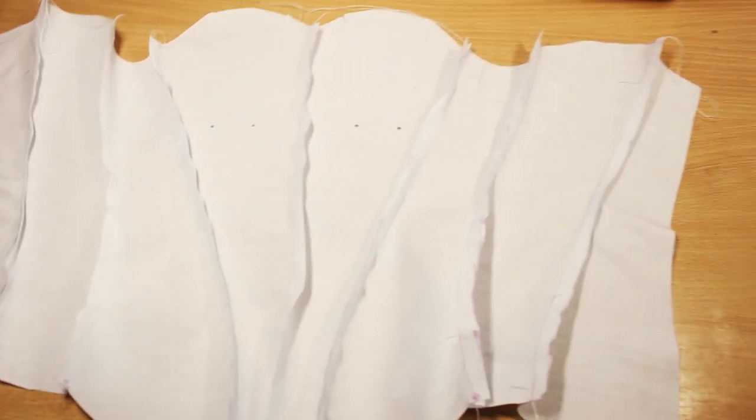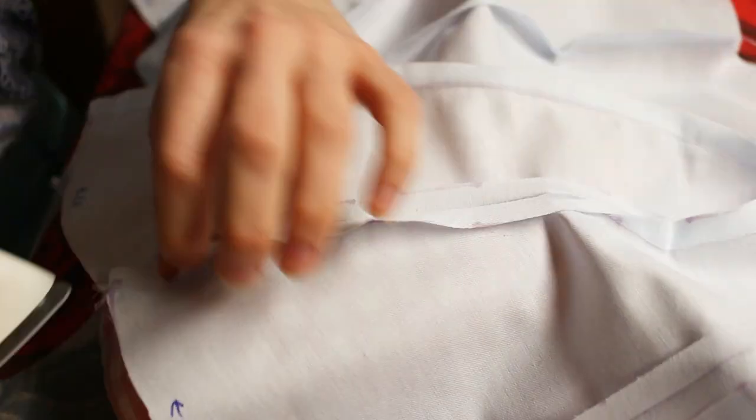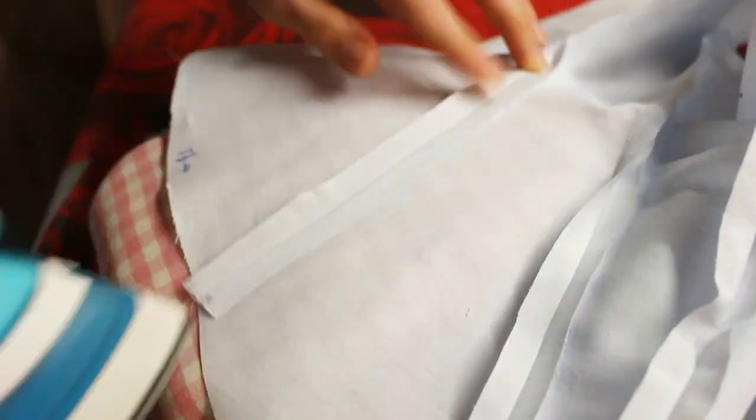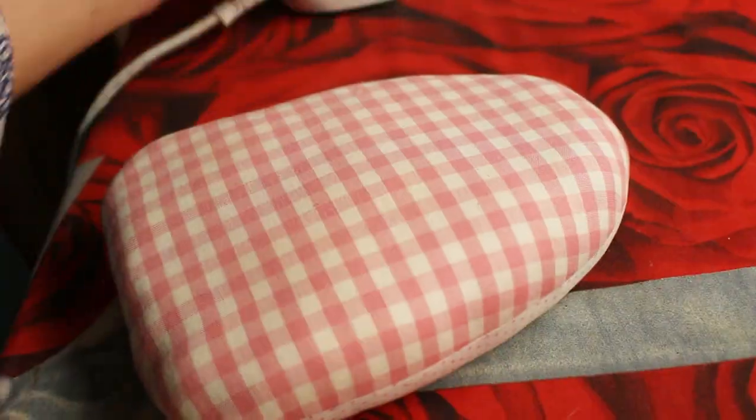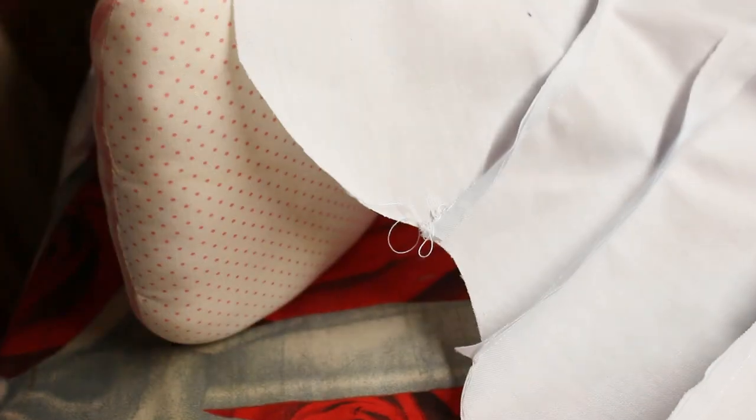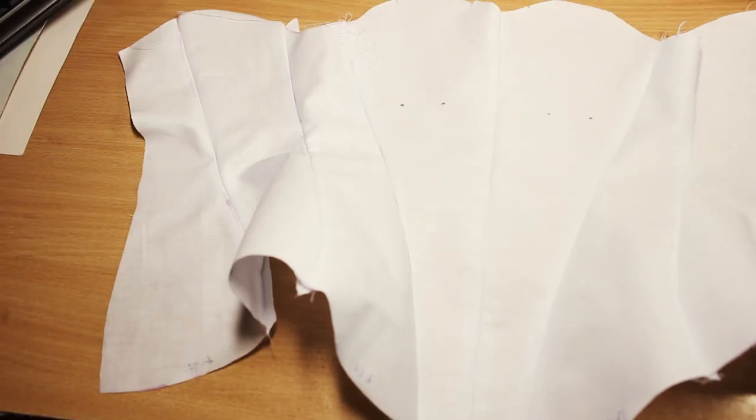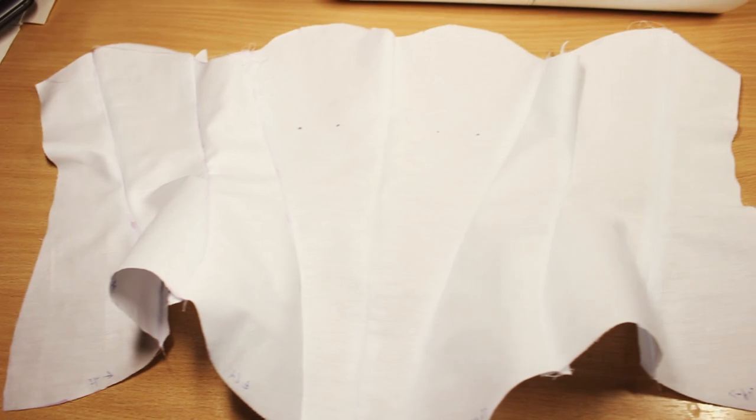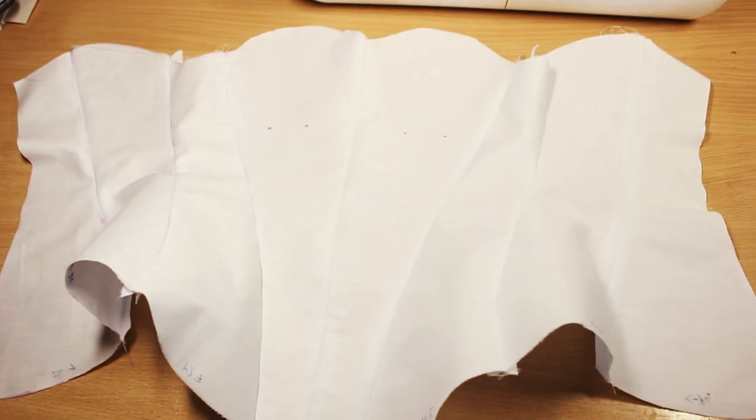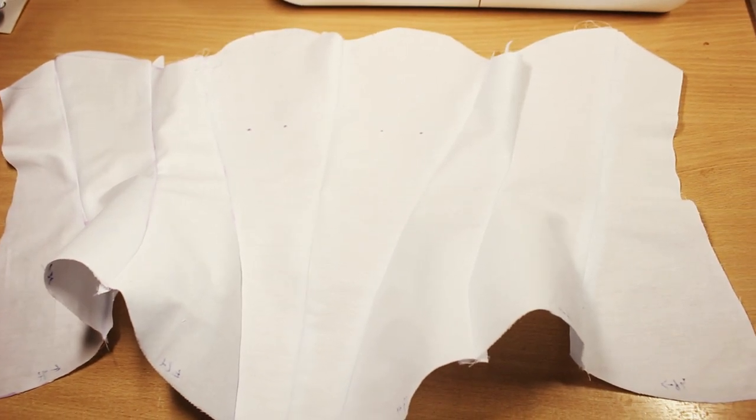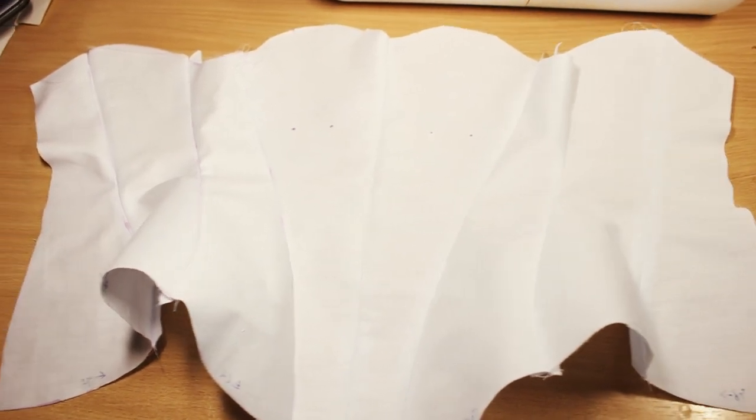Well, now it kinda resembles a corset. Now, press all the seams open. You may need to use a tailor's ham. I made mine, and it's really easy to make. Now it looks even better! It's already starting to take some shape even without boning.